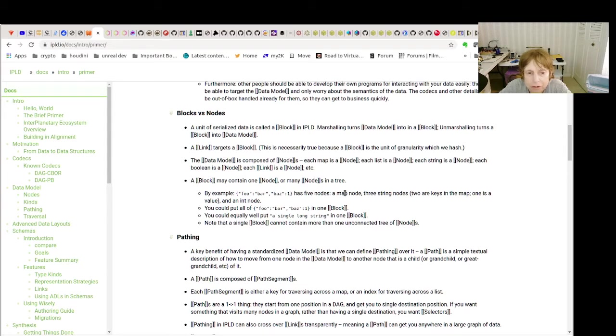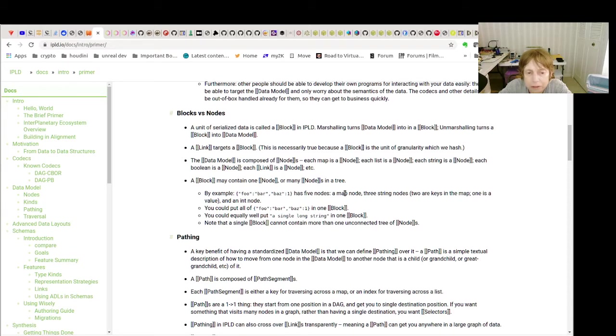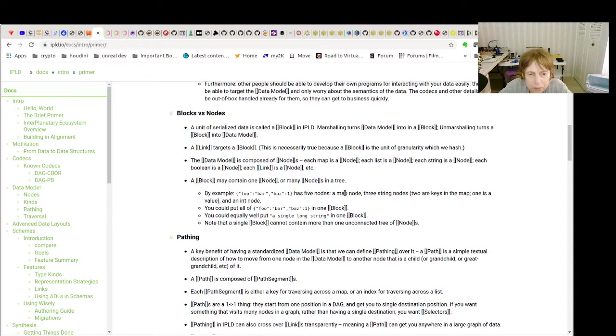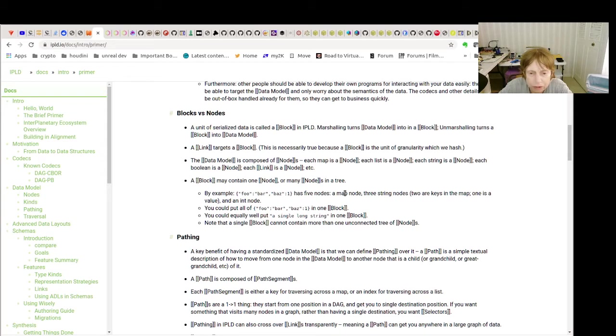The CID targets a block. And a block contains one node or many nodes in a tree. And they use this example, have five nodes, which looks like all the simple examples we did.